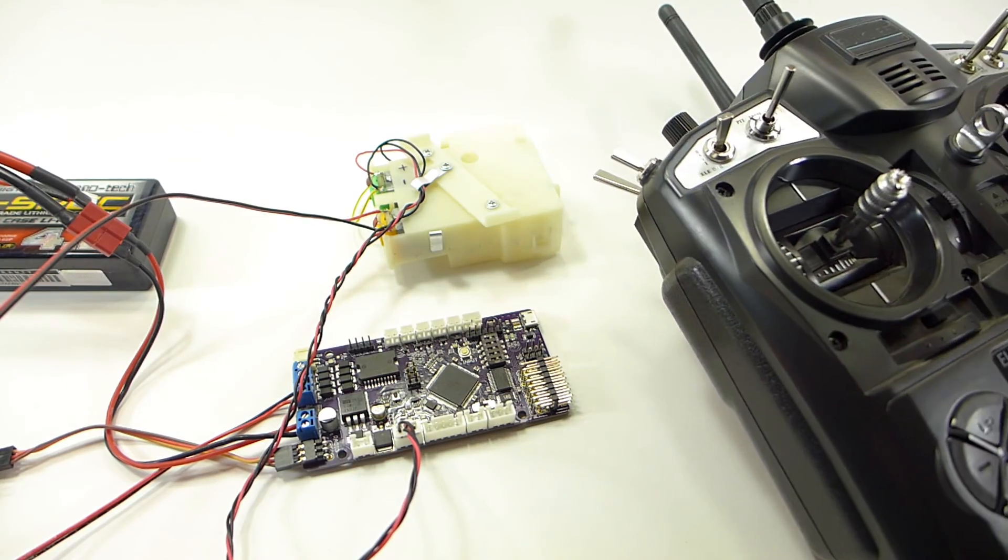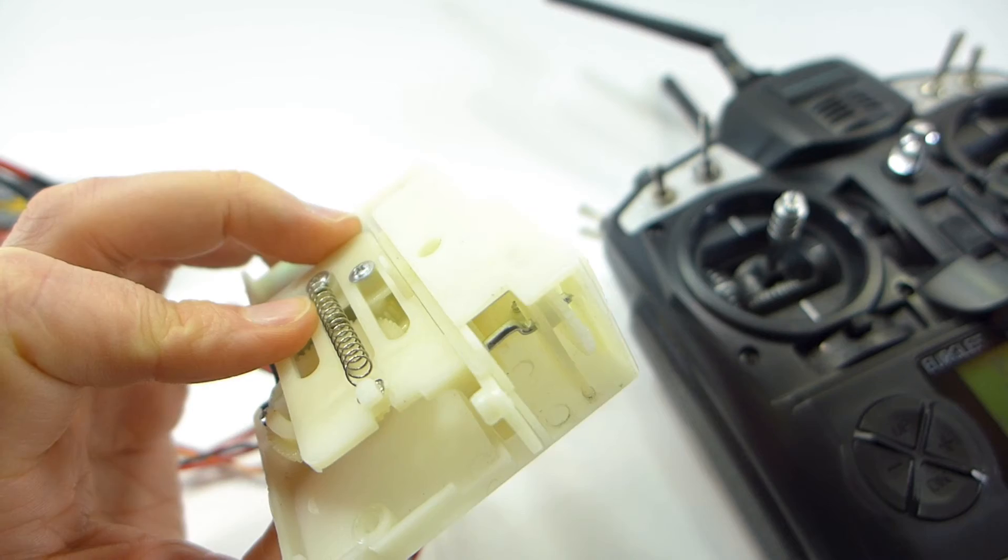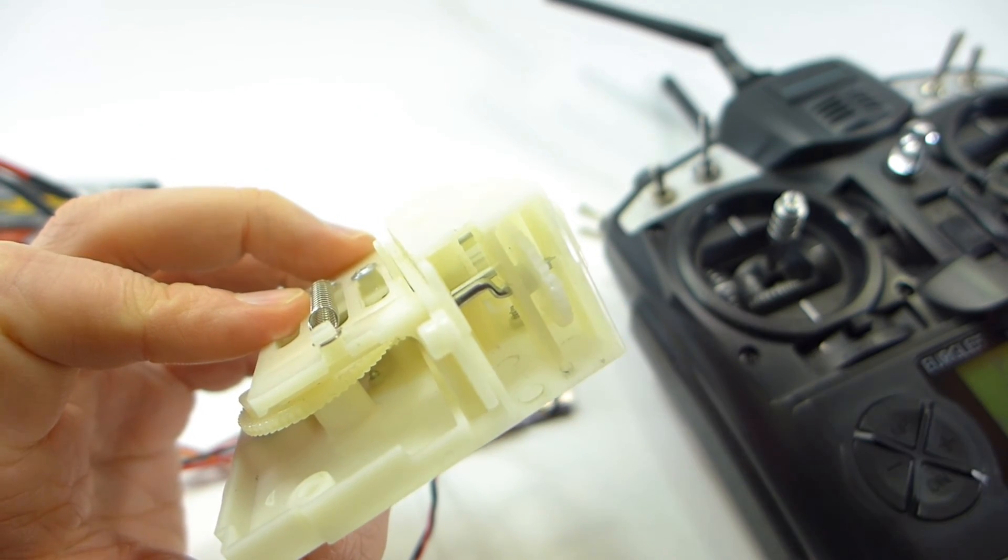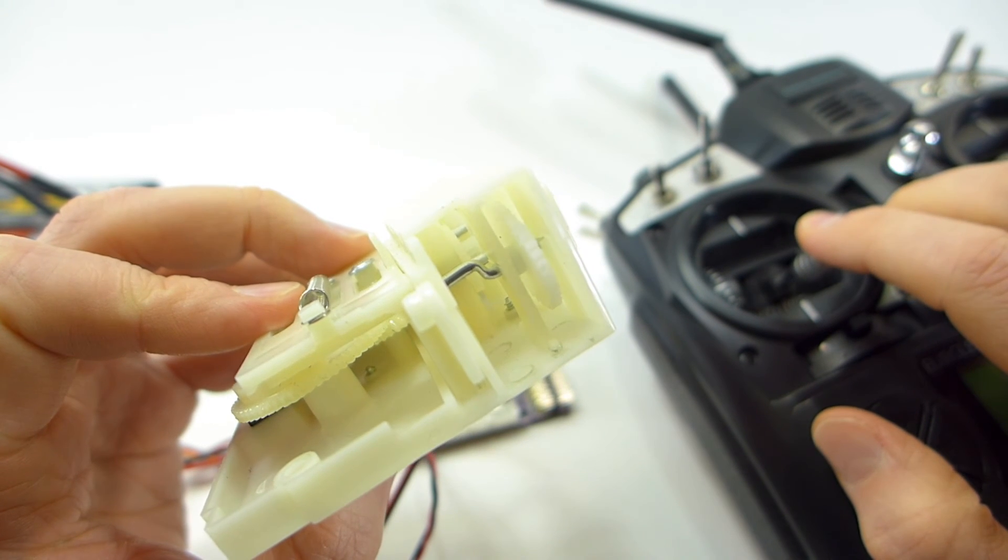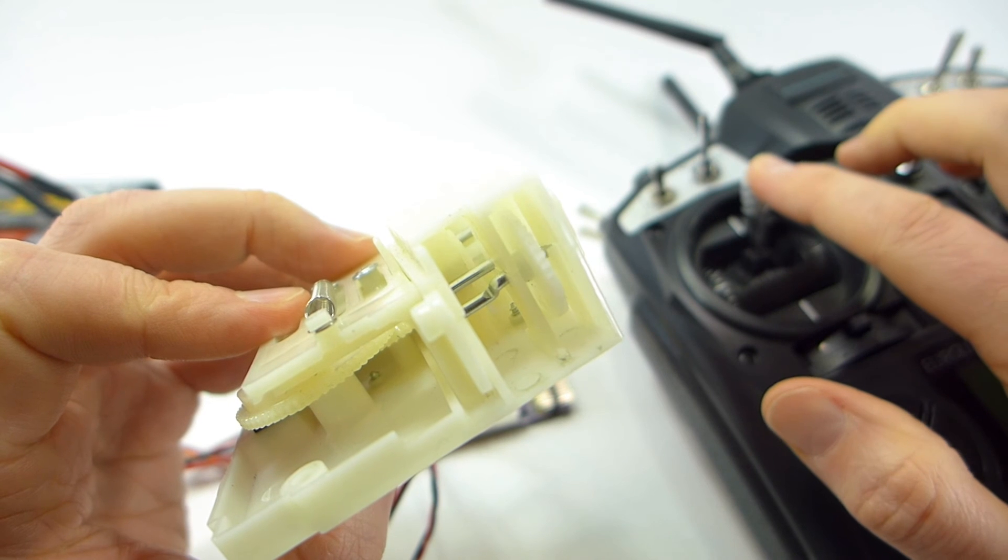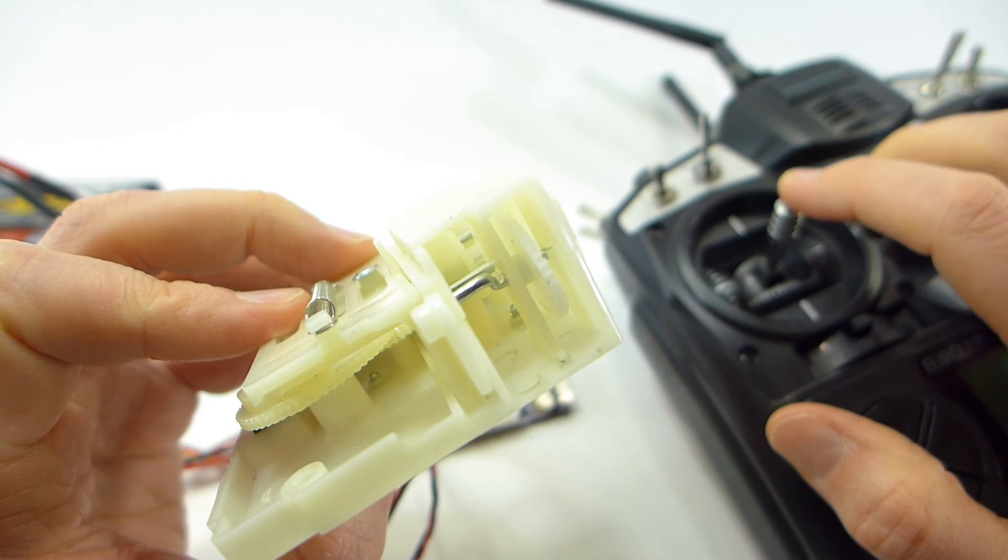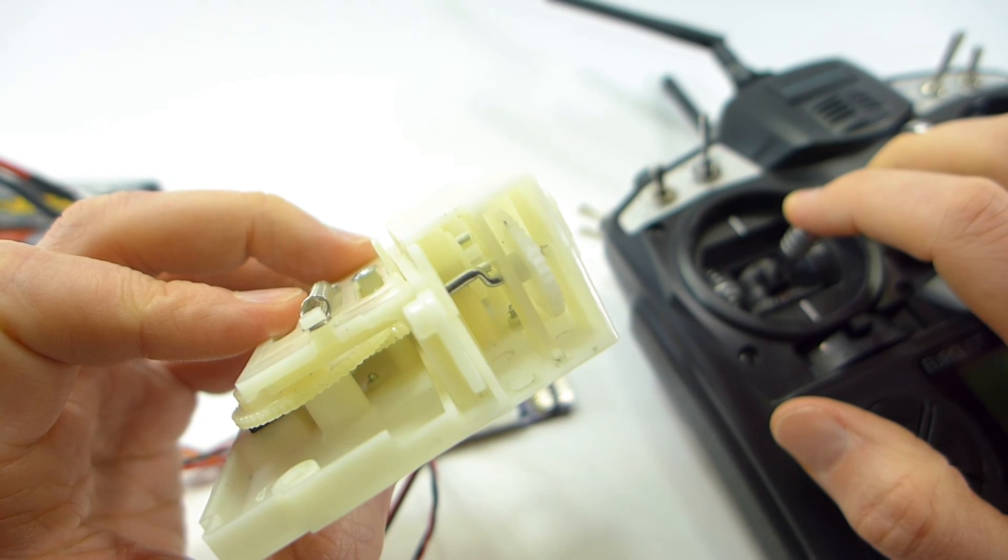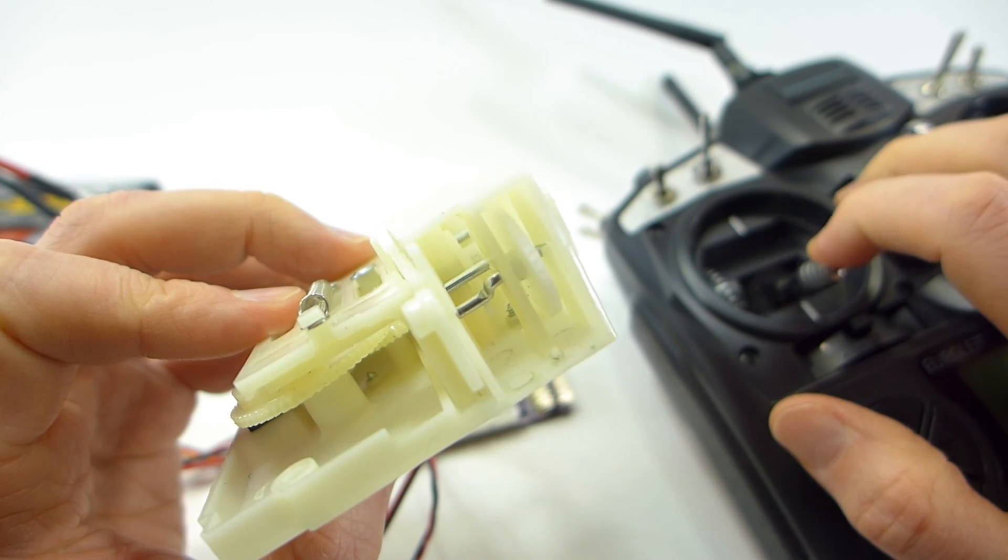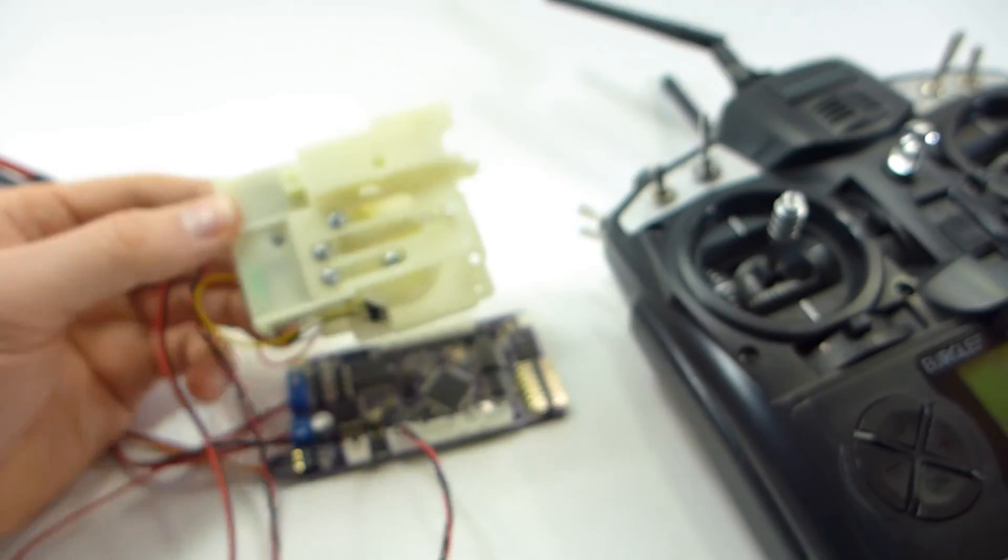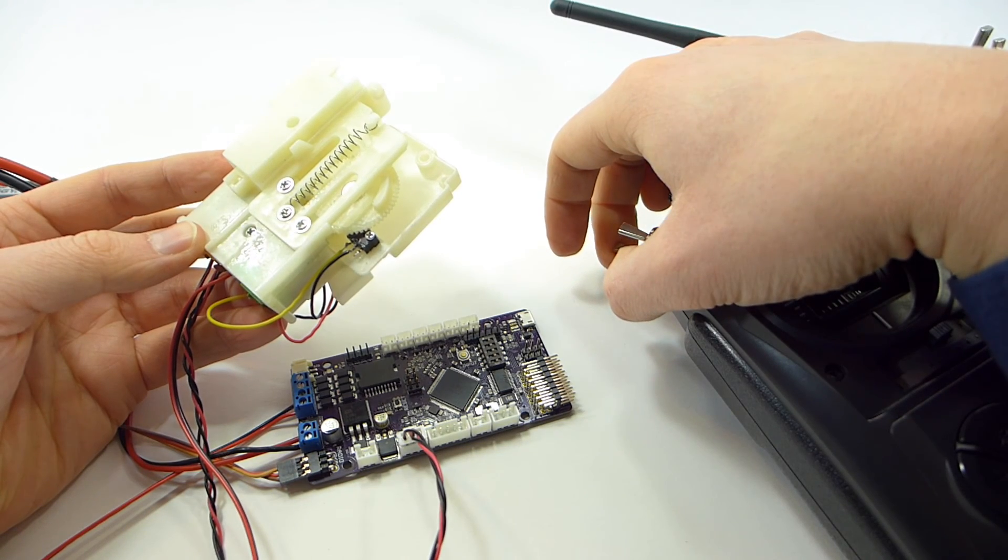I have the left stick of my transmitter set to control the barrel elevation motor, which is this one on the right here. So that works.